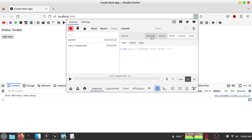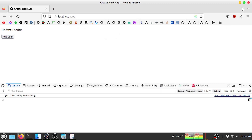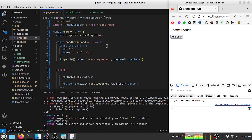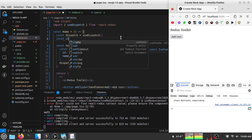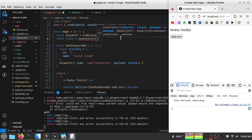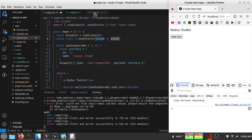Now I'll update the dispatch type to 'user/requested'. If I click the button and open Redux DevTools, I can see my user state appears. The initial loading value was false, but now it is true. I can see the actions tab showing that I'm passing data, though I'm not yet using that data — just updating loading to true.